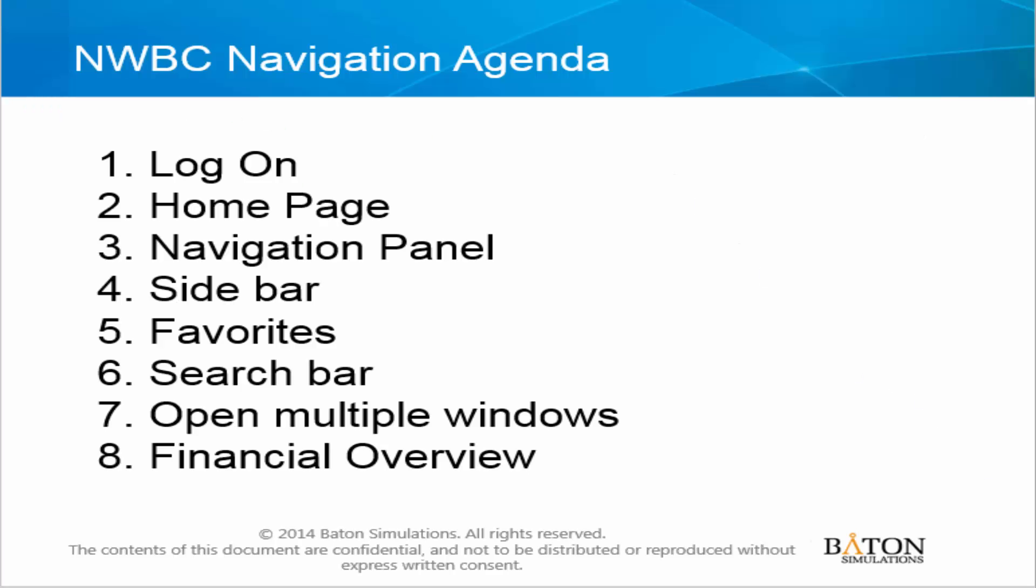To recap, we talked about logging on. We've seen the home page, we've seen the navigational panel, the sidebar, the favorites bar, the search bar, and we talked about opening multiple windows, as well as the financial overview.